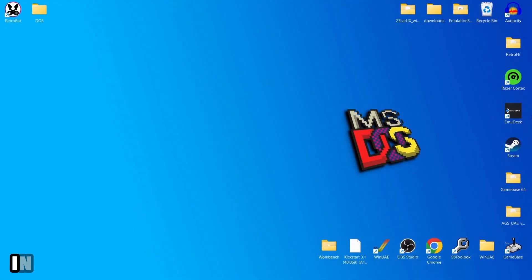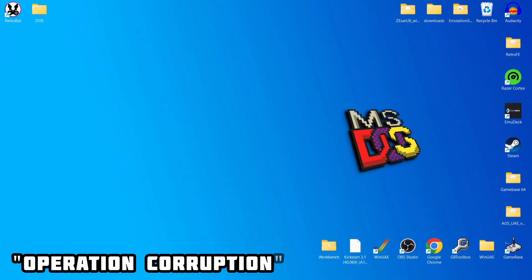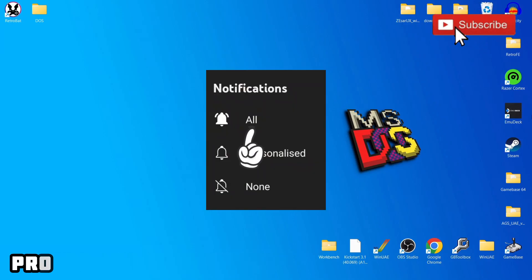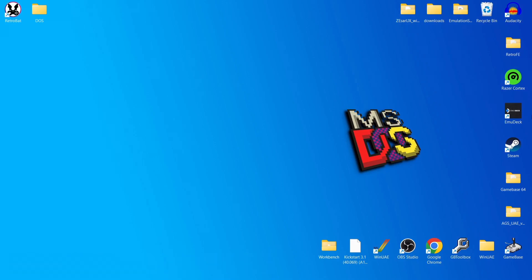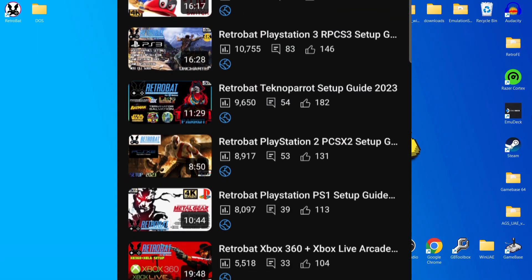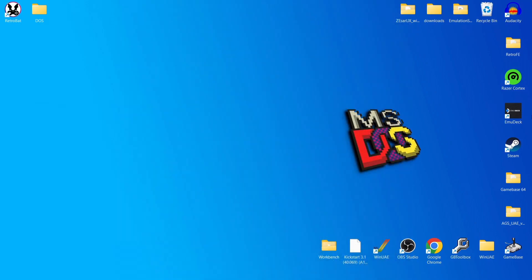Before I start today's DOS in Retrobat setup guide, if you like what you see hit notification, subscribe, and like so you know about upcoming retro emulation content. Before asking in the comments section, check out my Retrobat playlist — it's very likely I've already covered it. So we're looking at MS-DOS today, and this is one I've been meaning to do for some time.